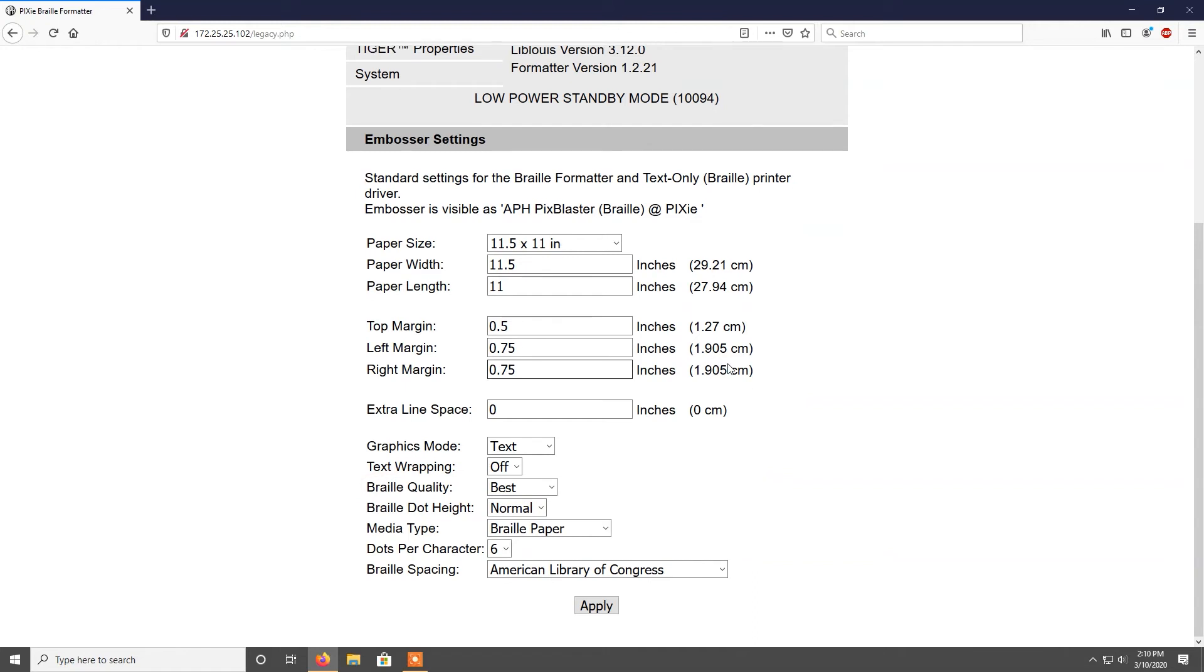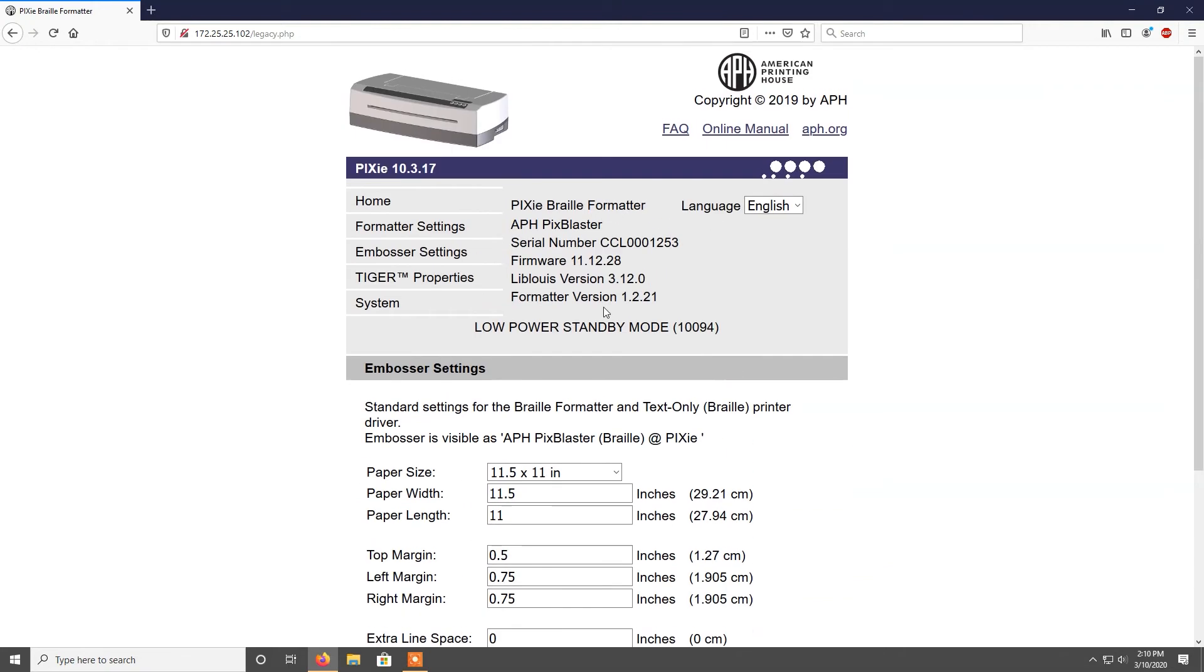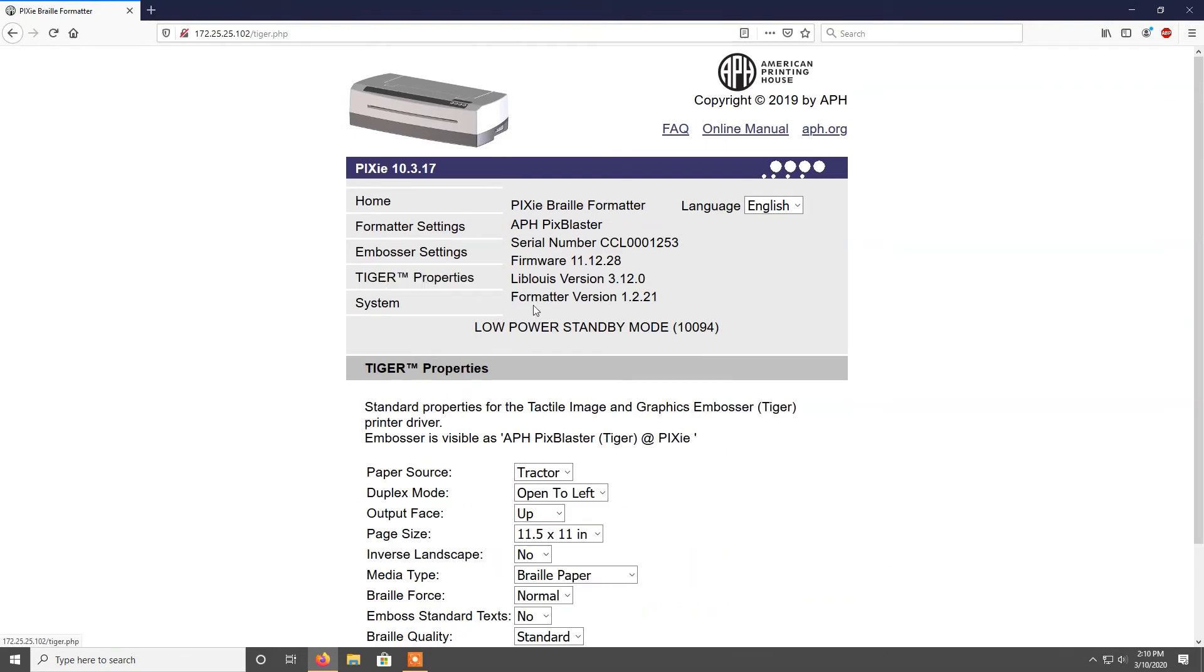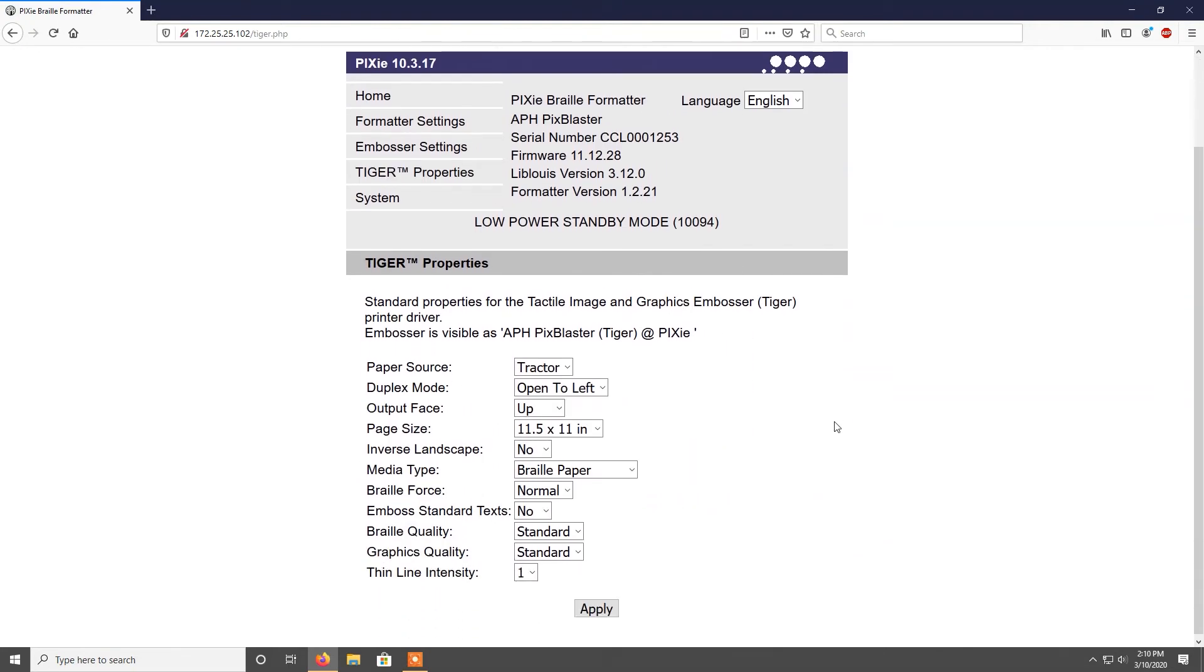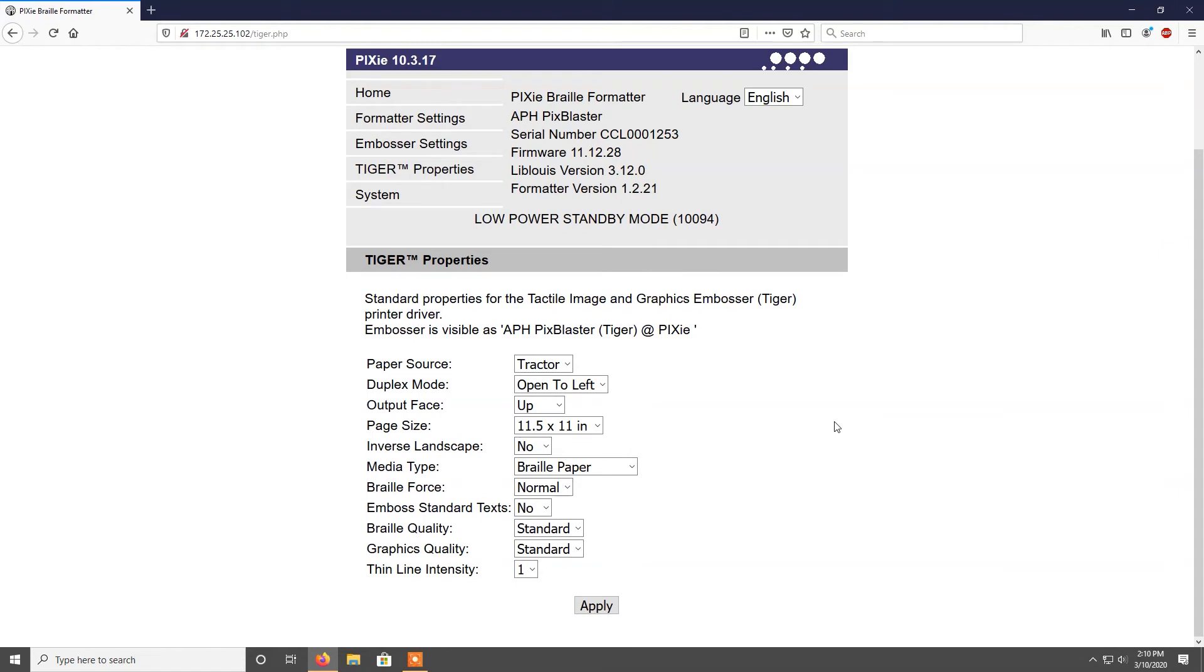Under Tiger properties, you will find settings similar to the settings under embosser settings. These settings apply to graphics printing specifically instead of braille.